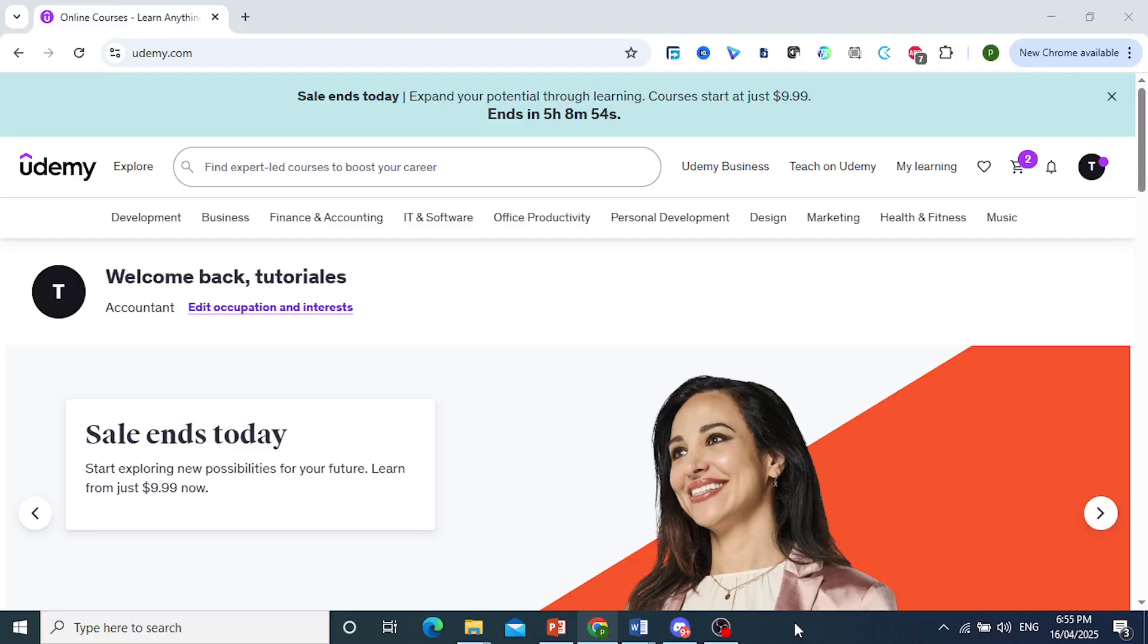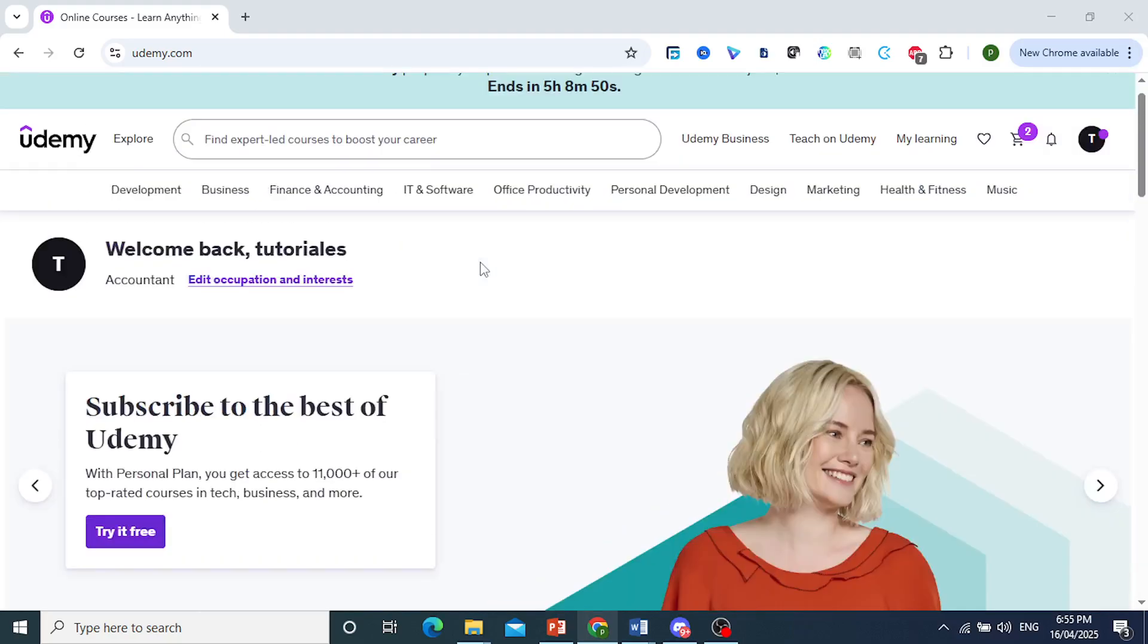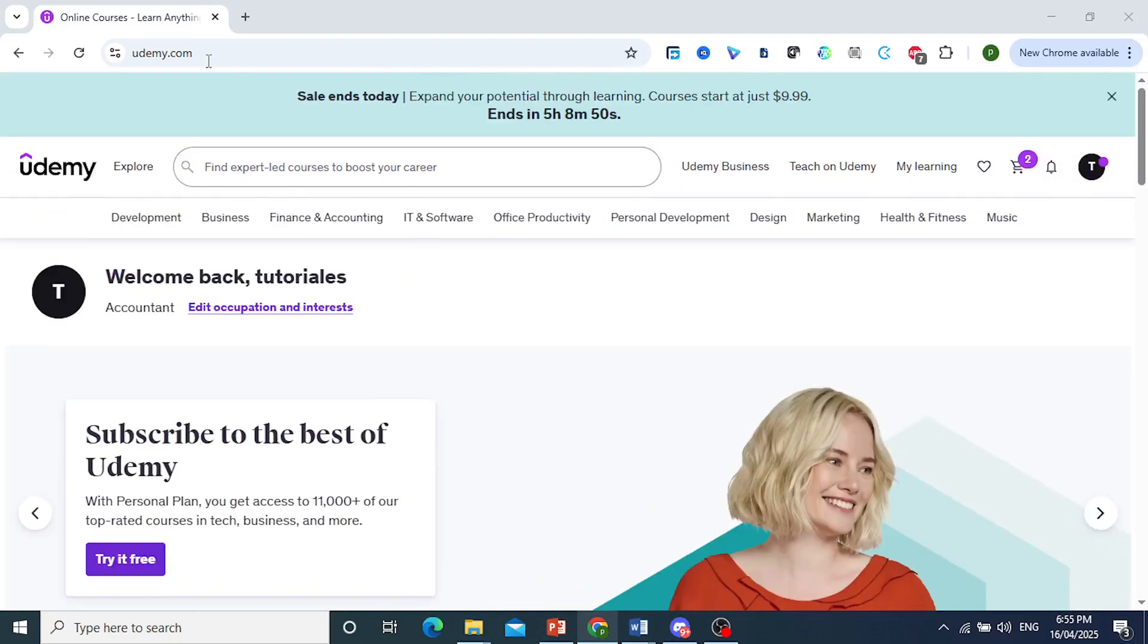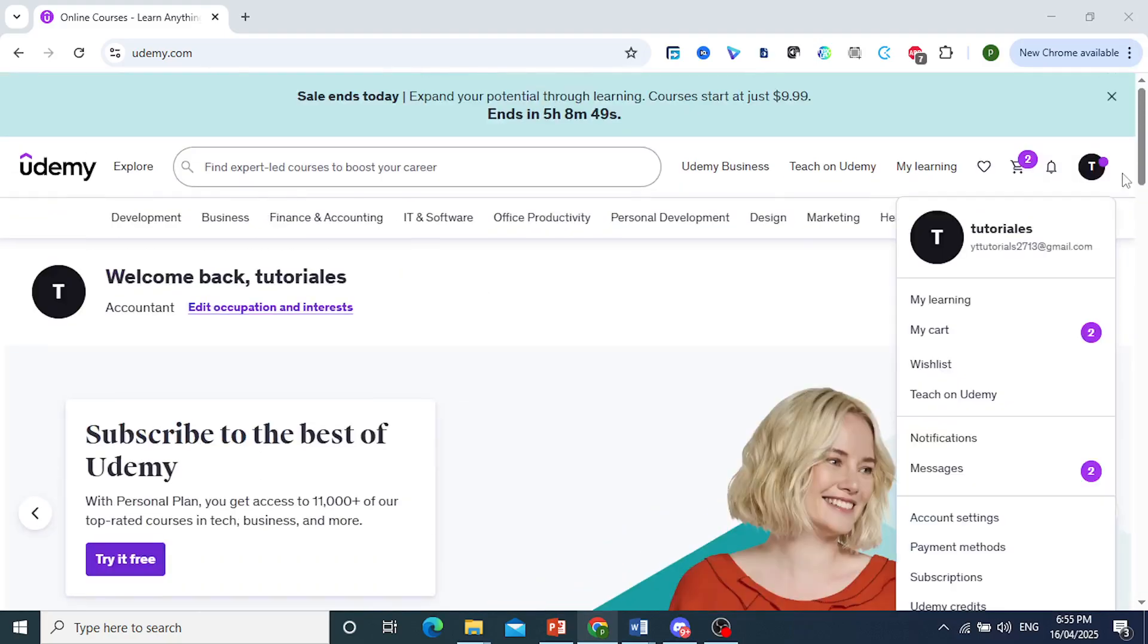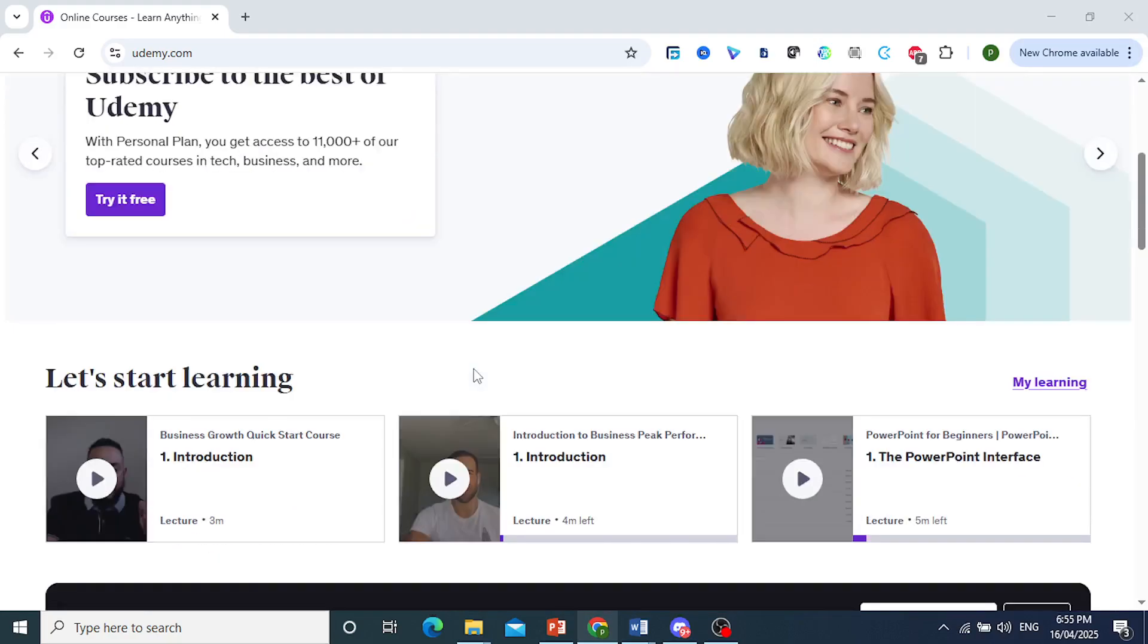Hey guys, in this video we're going to go over how to buy a Udemy course. So here I am on udemy.com. You have to be signed in. I actually have two courses in my cart, but before that let's